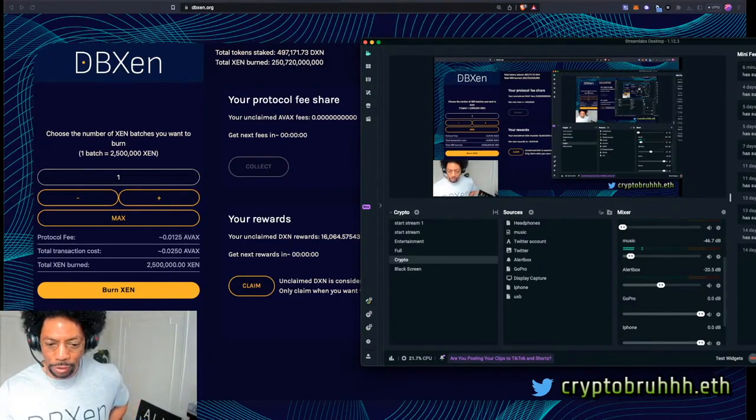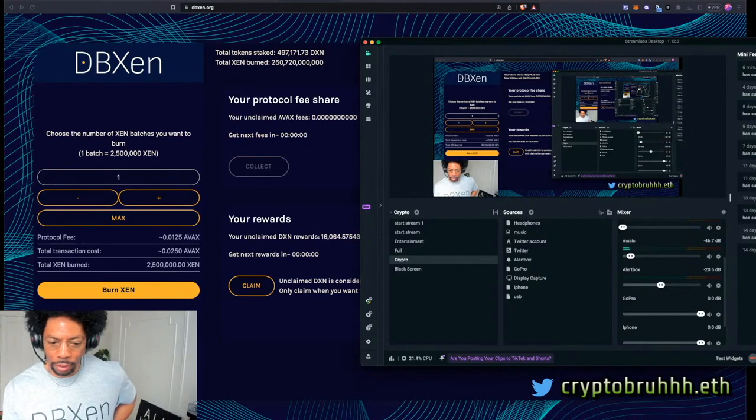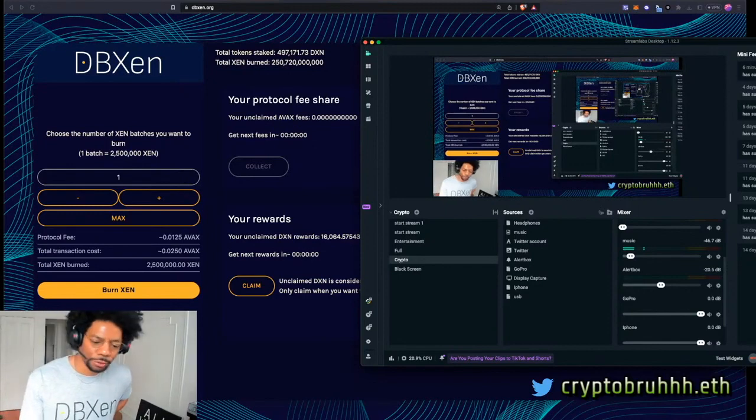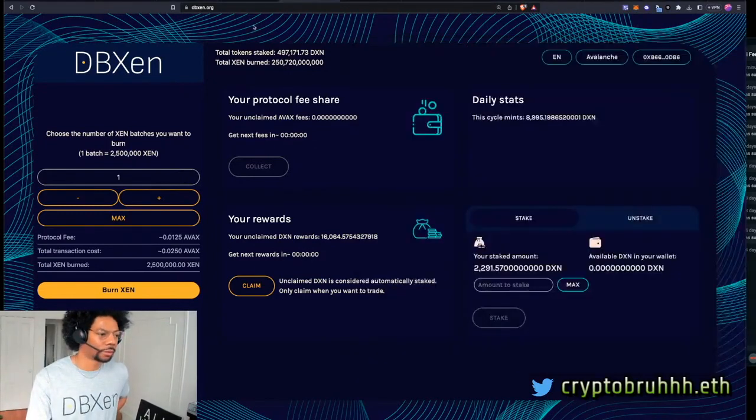You're talking about mining Zen all the time or mining it. How do you do that? I'm confused. Sure. Let's do it real quick, man.